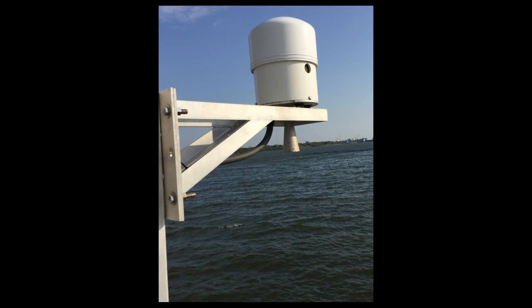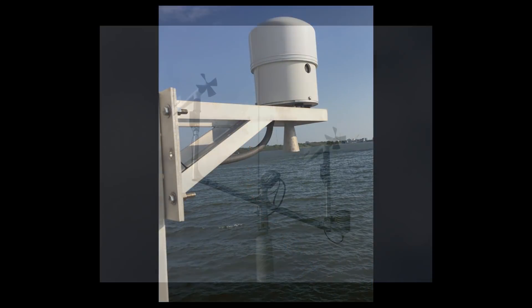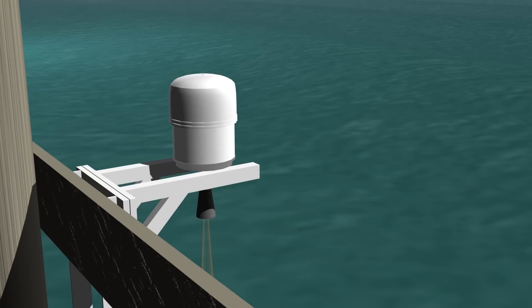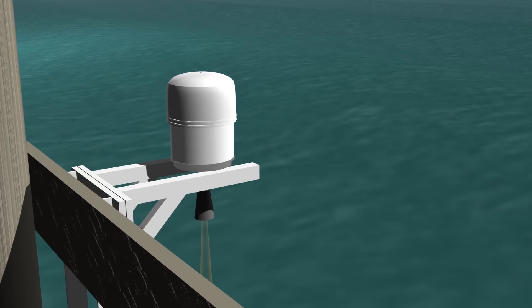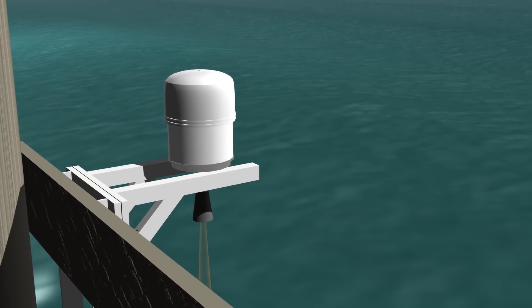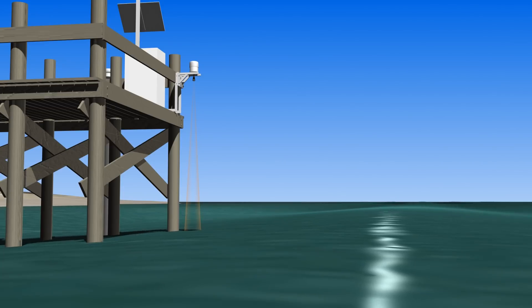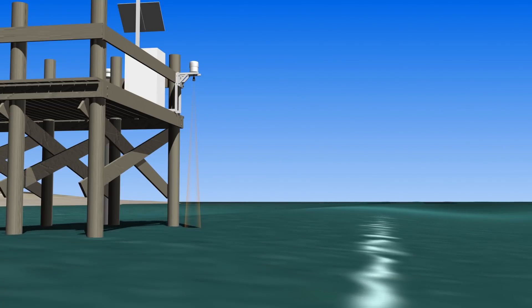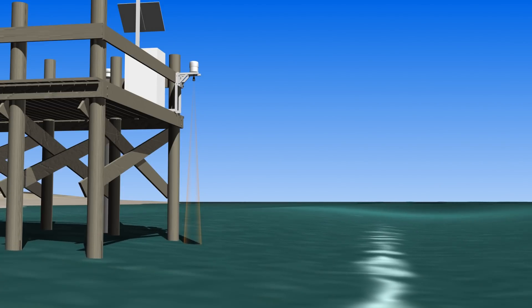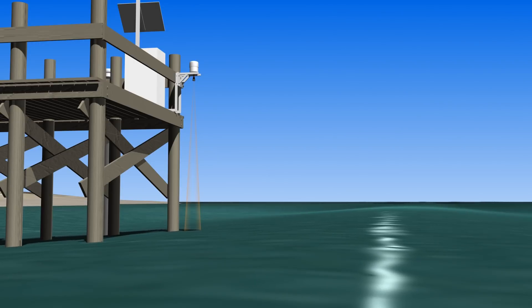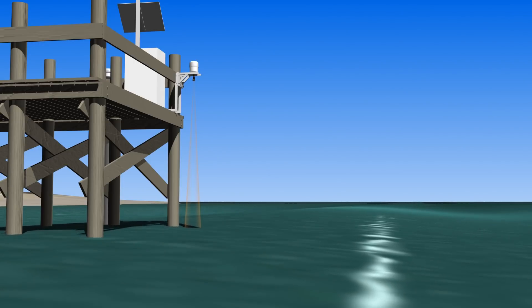They monitor water level heights and other conditions, such as wind speed and water temperature, in near real time. The stations continuously take the pulse of the coastal ocean and Great Lakes, recording data every six minutes and sending it to NOAA via satellite, where it is published online.